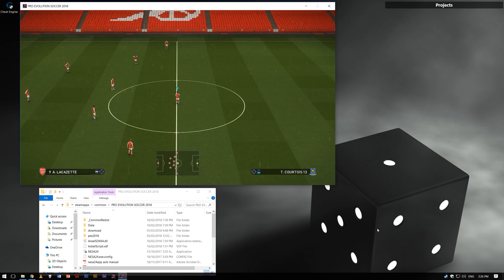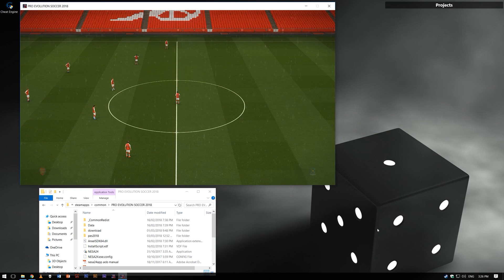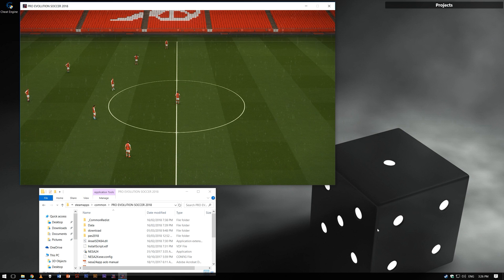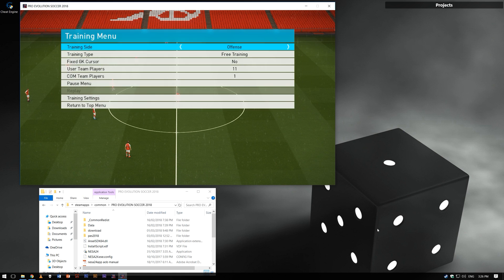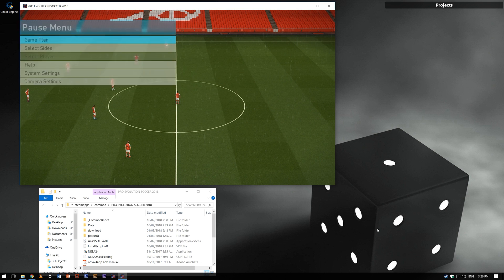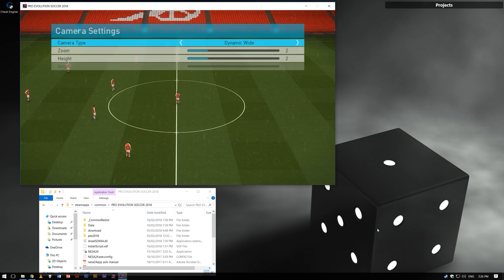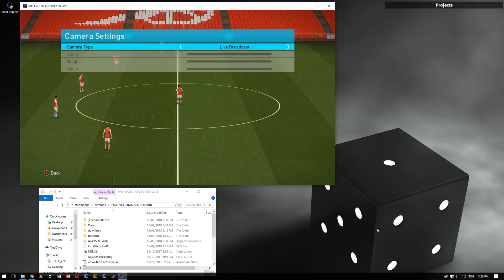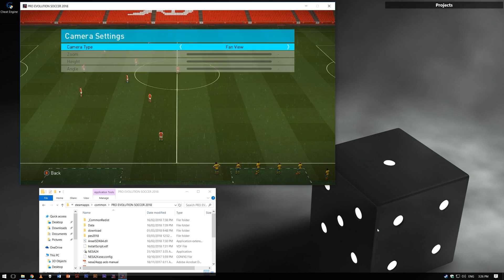Go to free training so you can test the address and what it does when you change its value. We will look for the new address of fan view camera zoom, so change your camera to fan view camera once in the game.